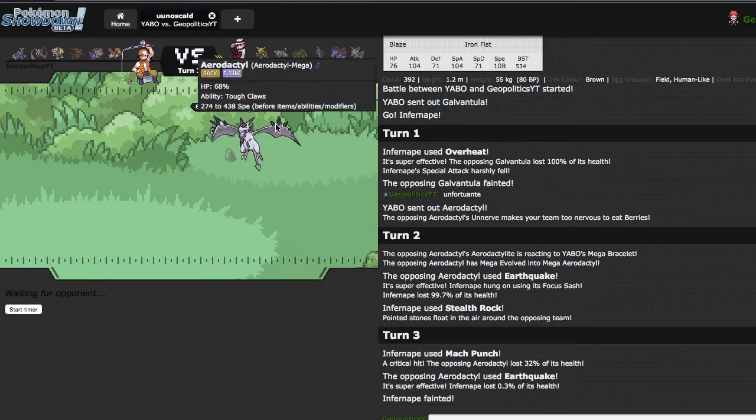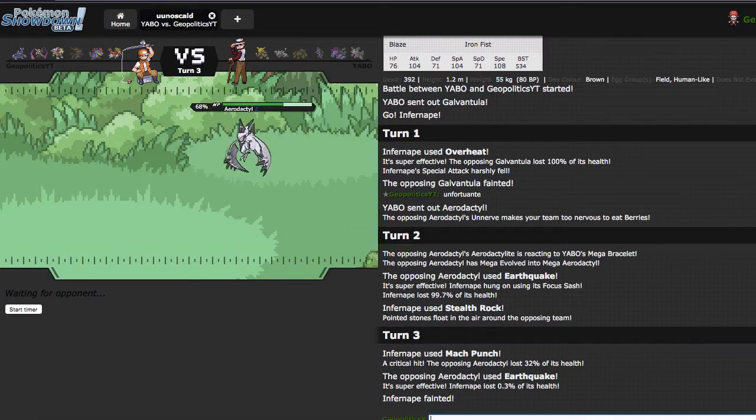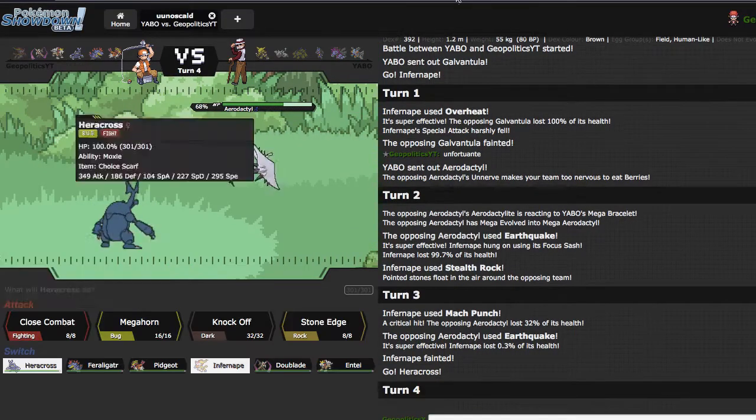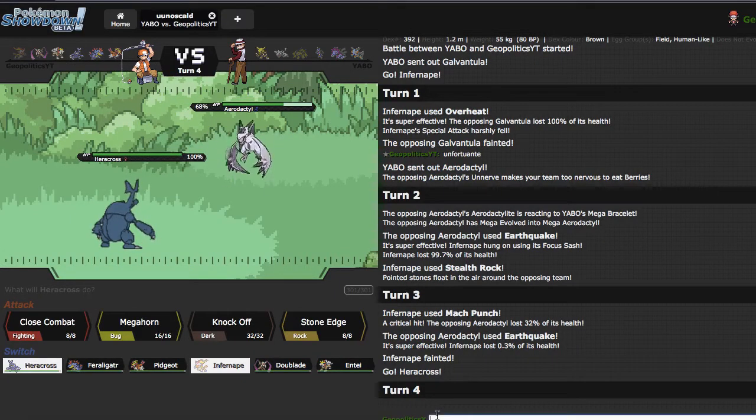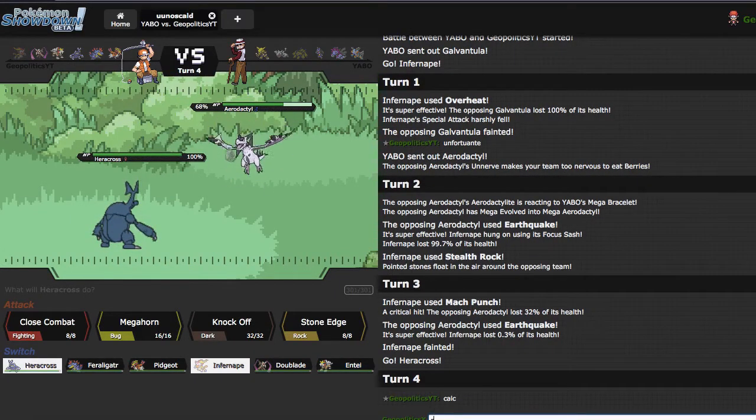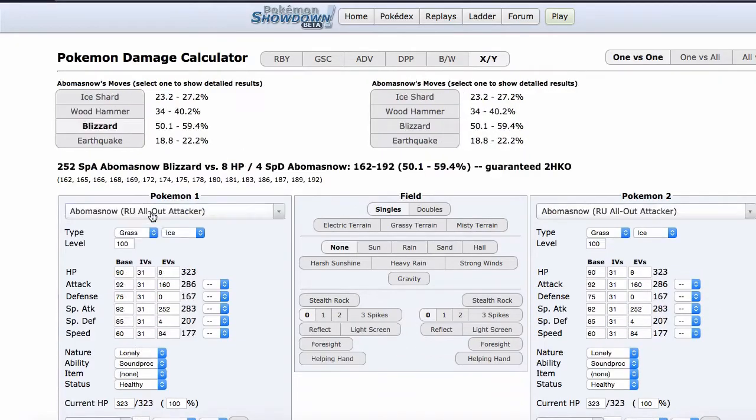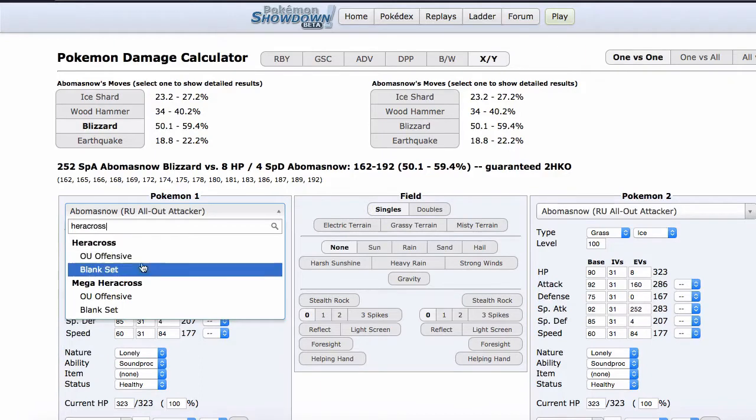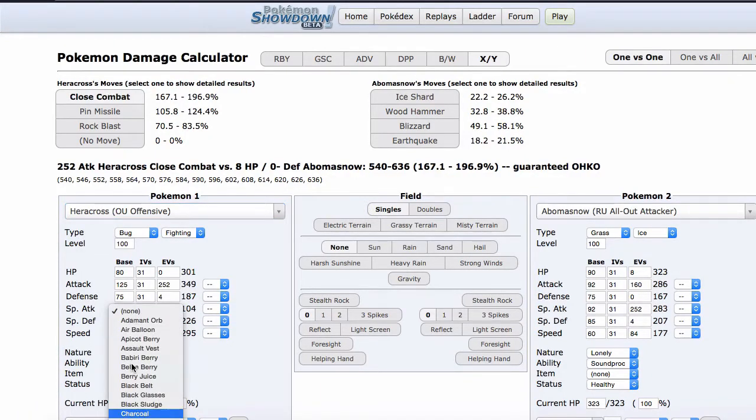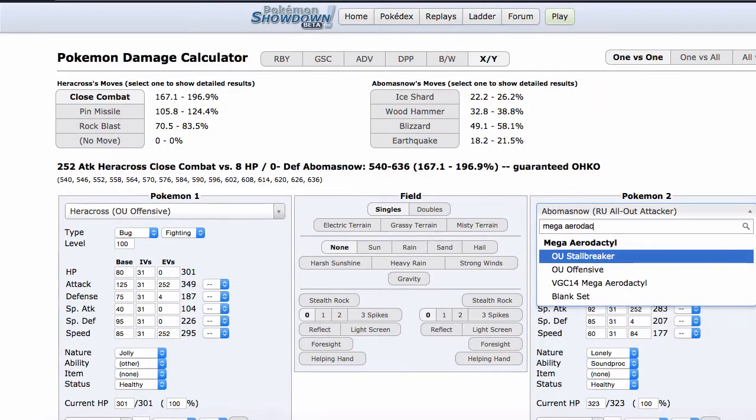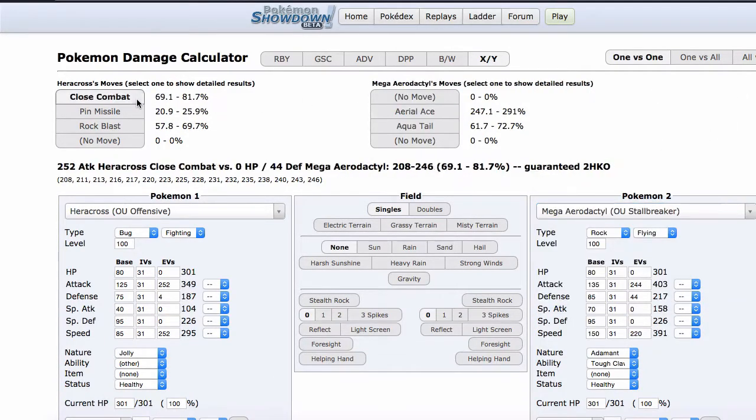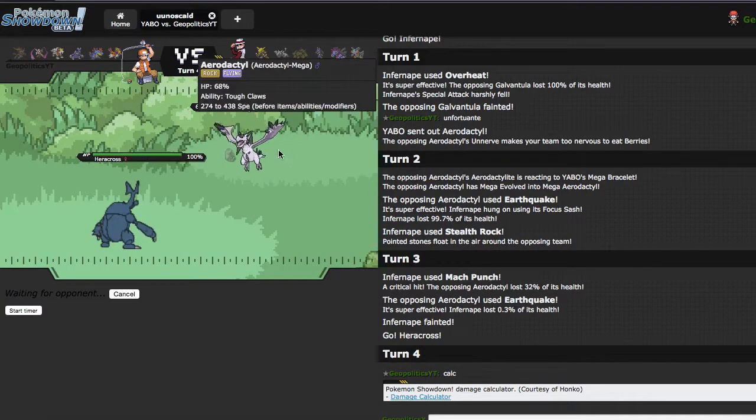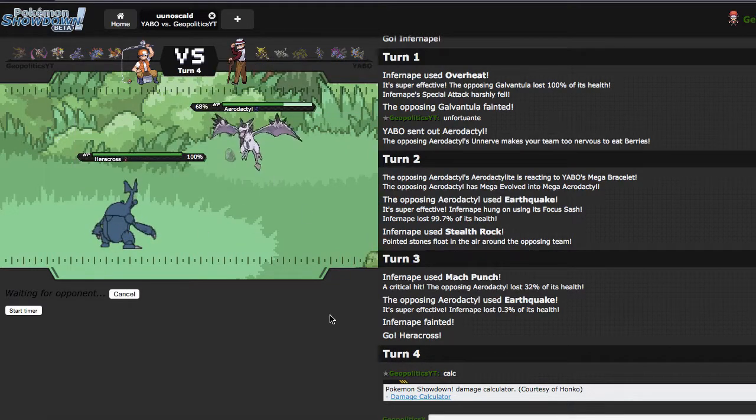What's he got for this? Close Combat should kill this thing. I hope it kills this thing. I'm actually gonna calc this right now to see if I... I forgot to type slash, now I just look stupid. Heracross, oh you're offensive when you're Jolly. Yeah Jolly works. Versus Mega Aerodactyl, oh you stall breaker. Close Combat will knock him out even if he's running some defense.